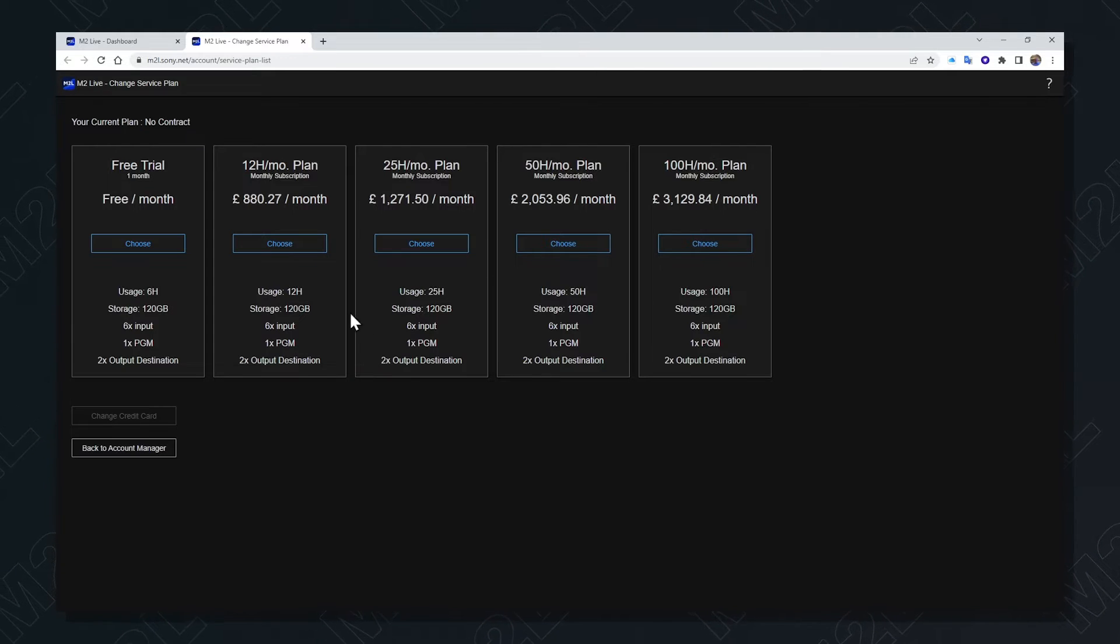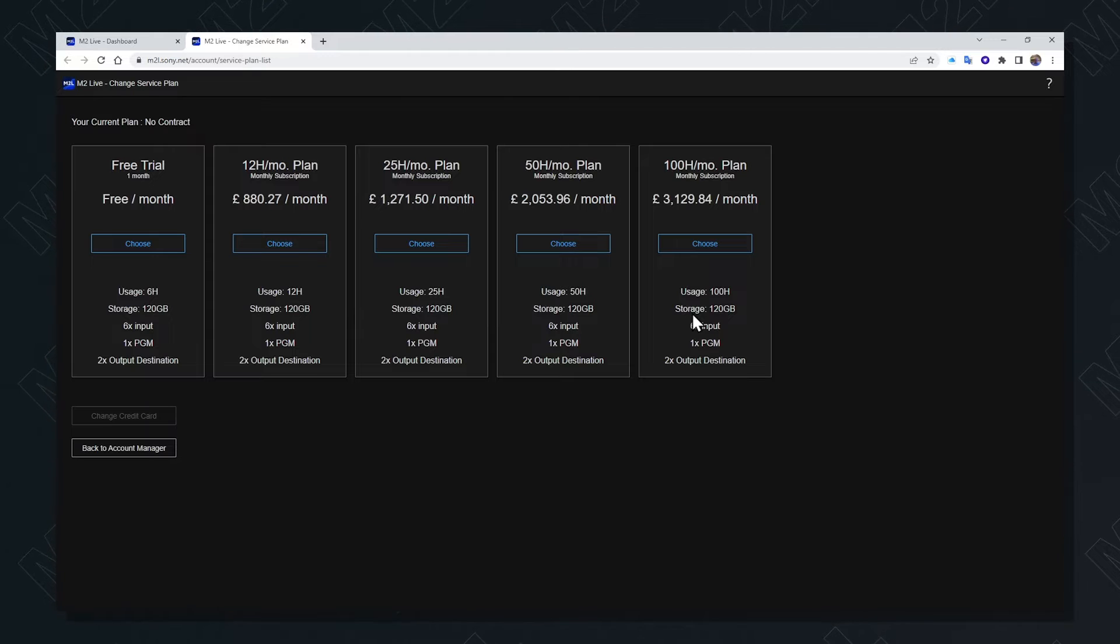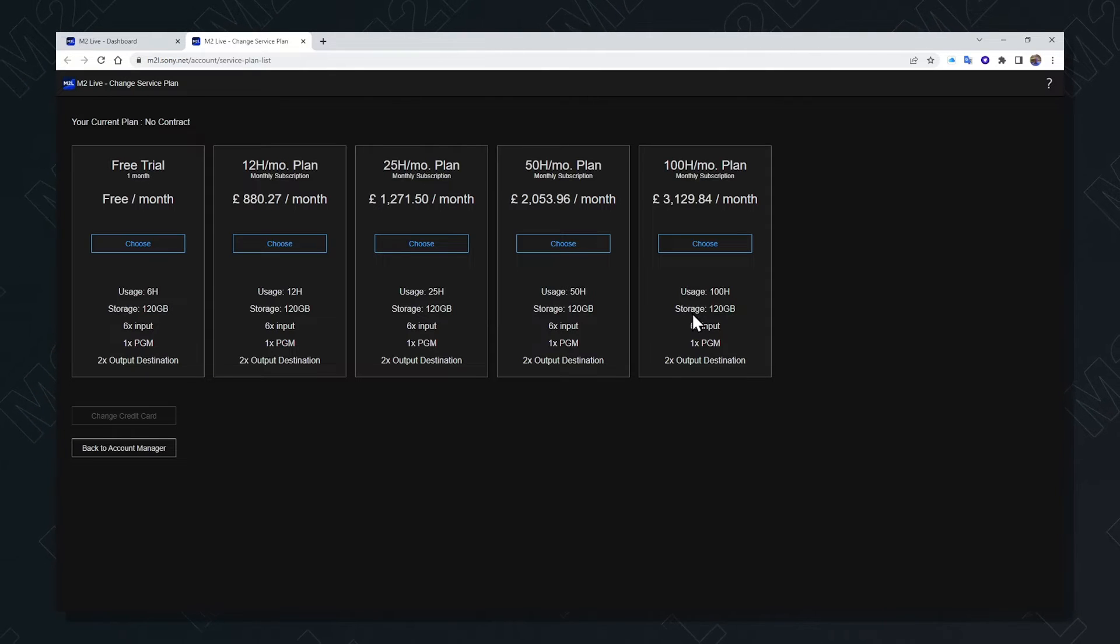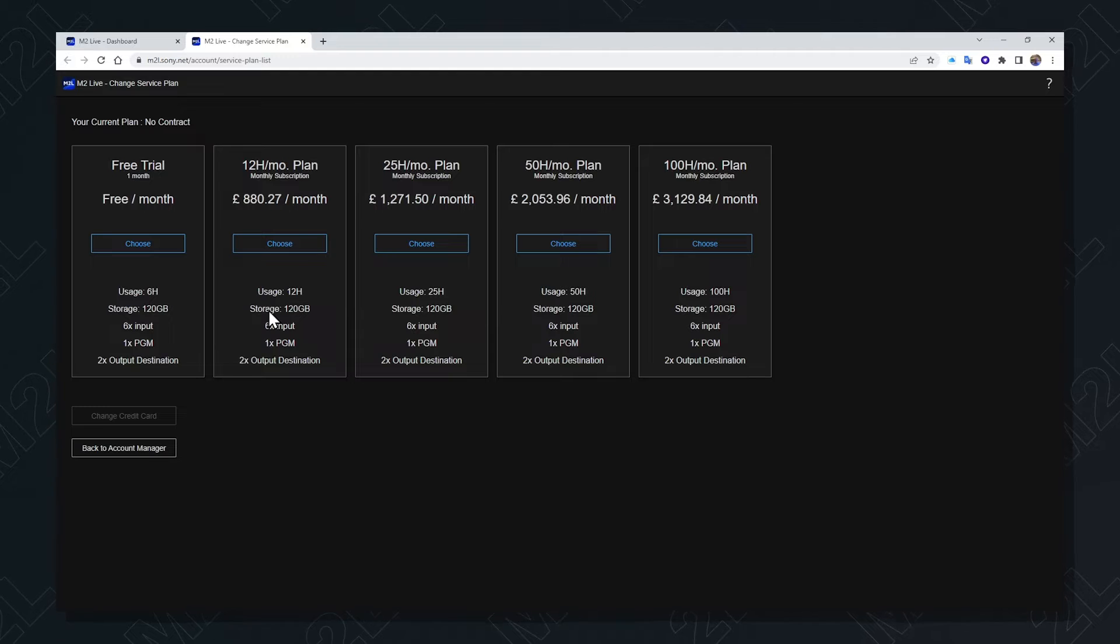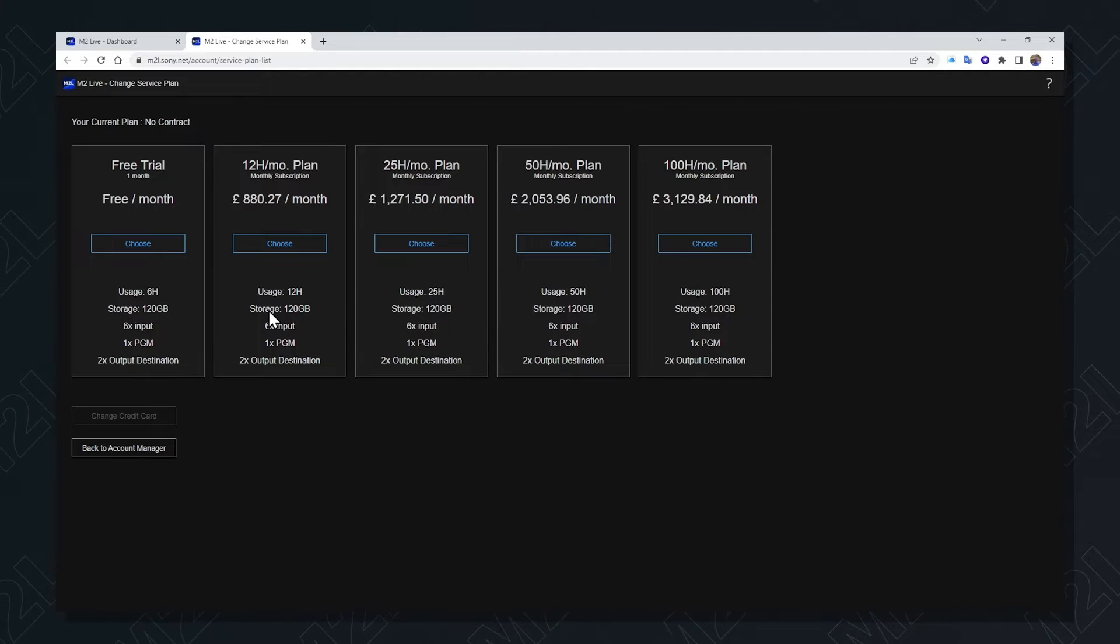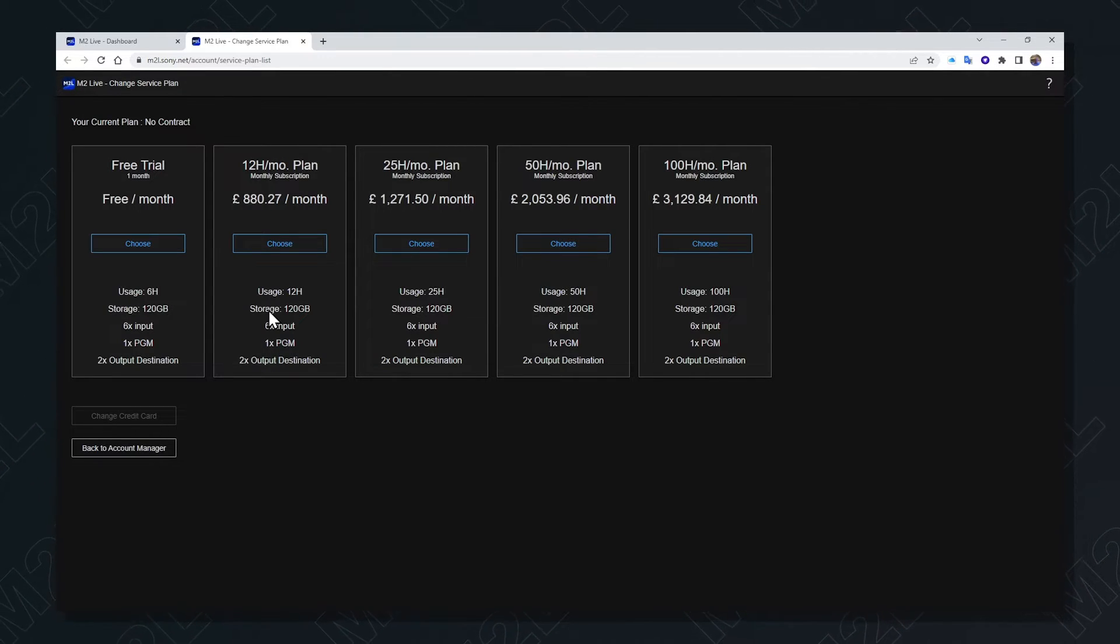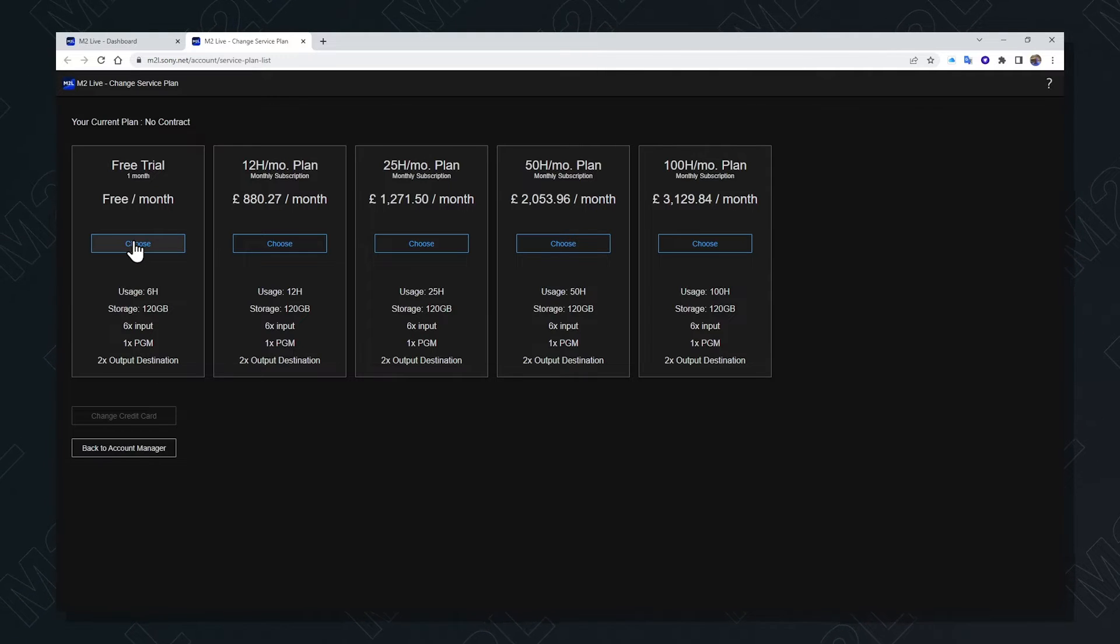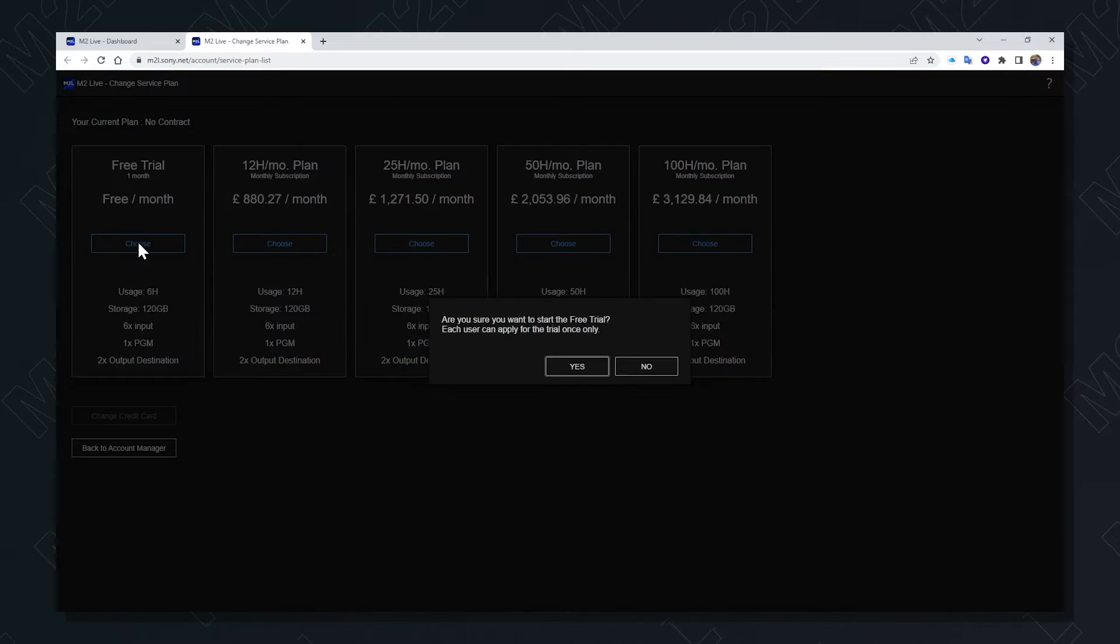The pricing reduces the more hours are used. There is no knowledge of cloud resources or technologies required for the use of M2L. In this case, we'll select the free trial and configure our first event.